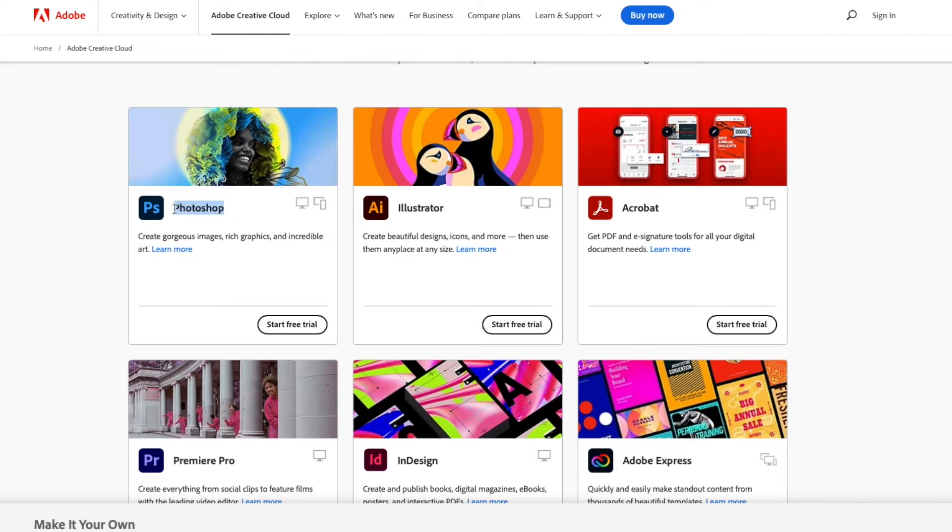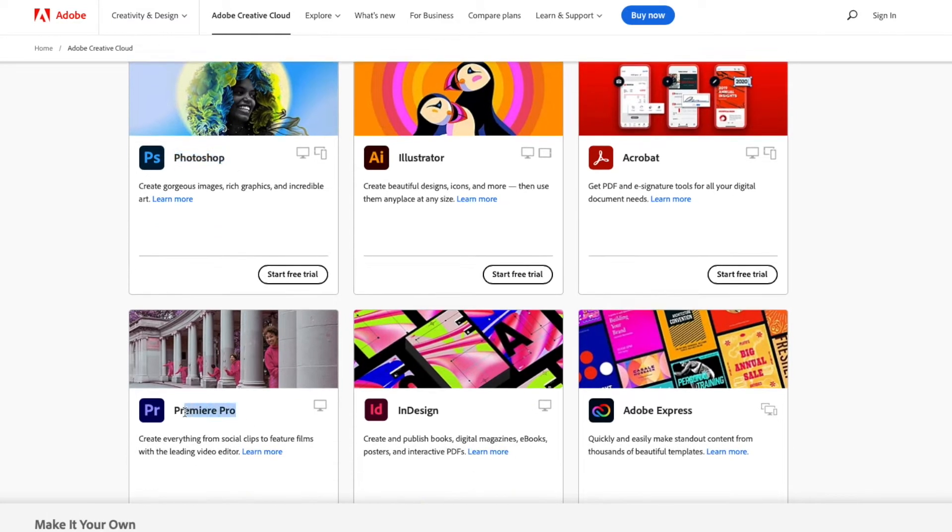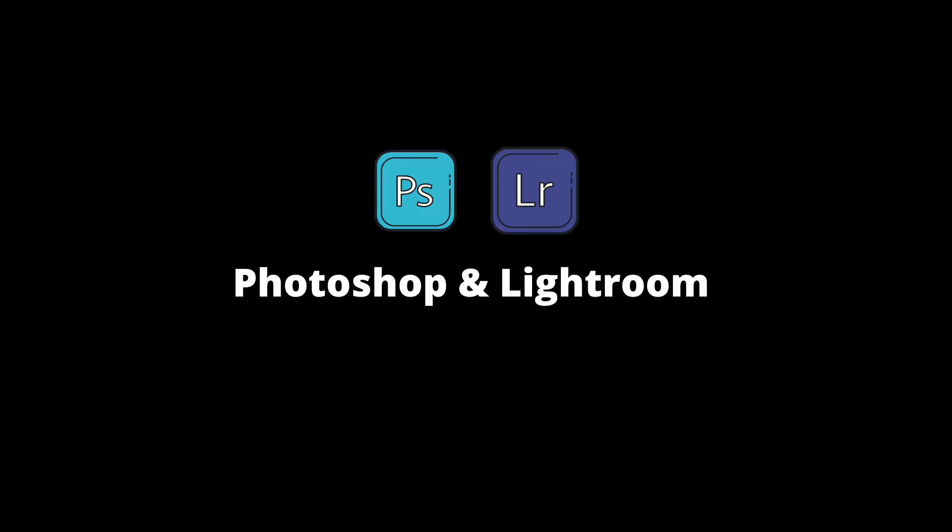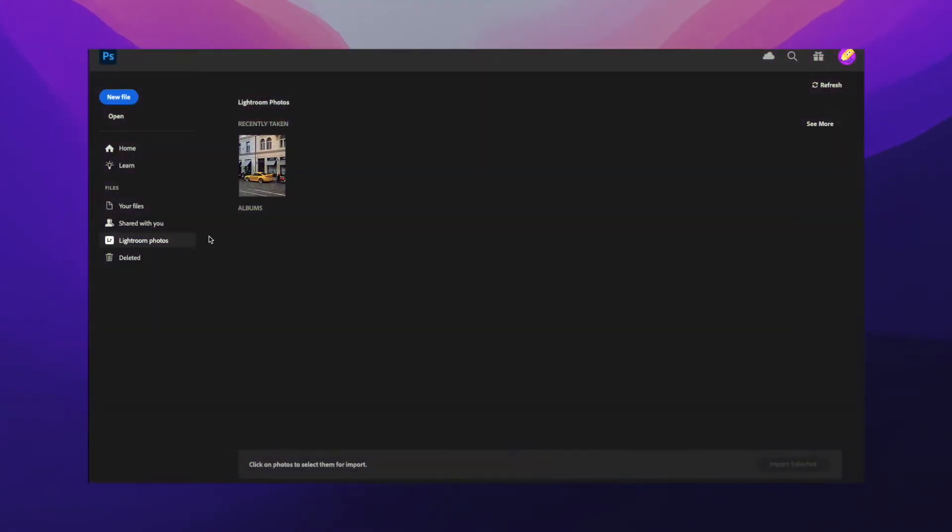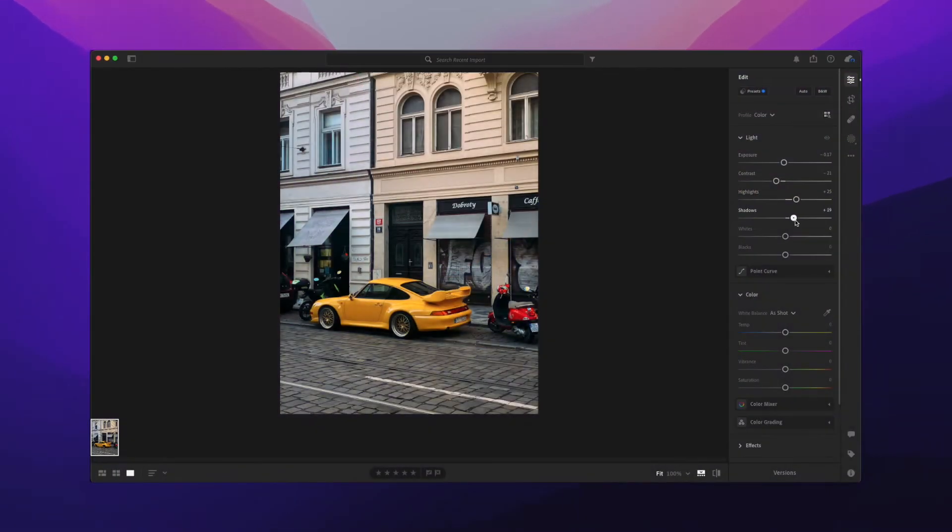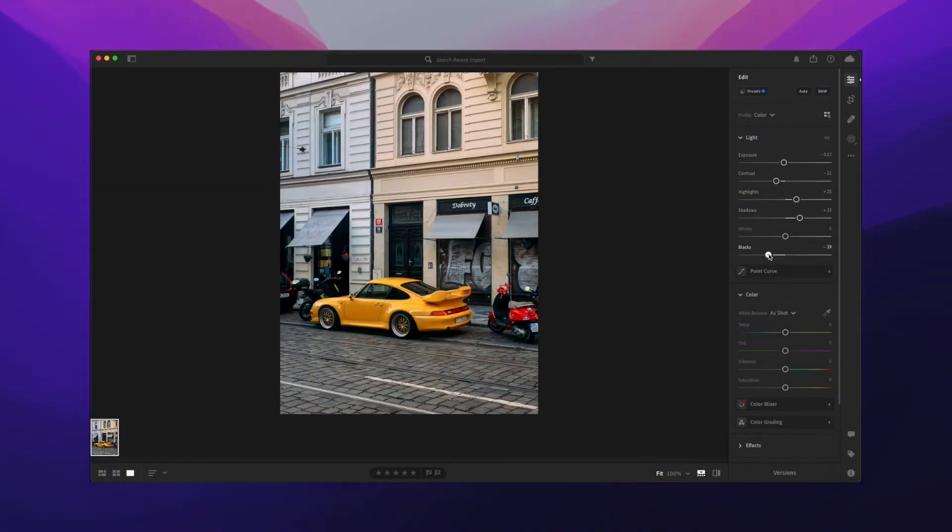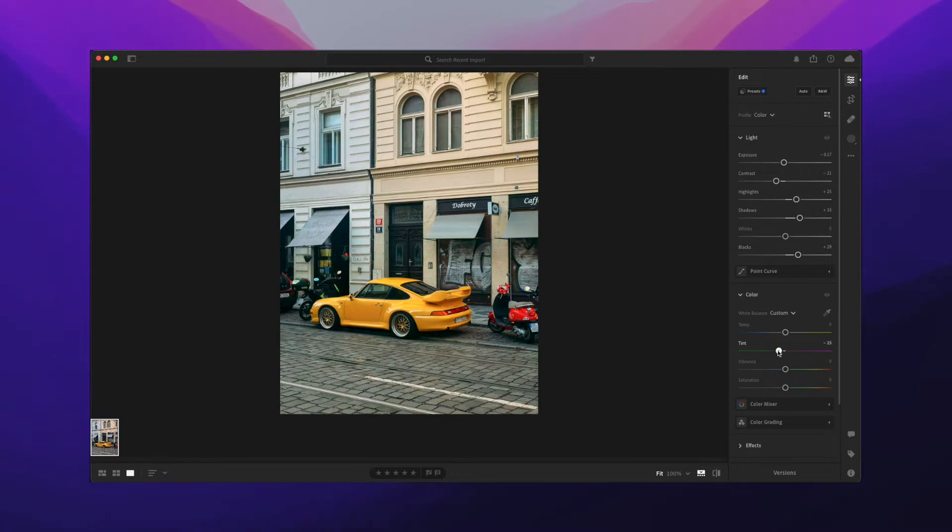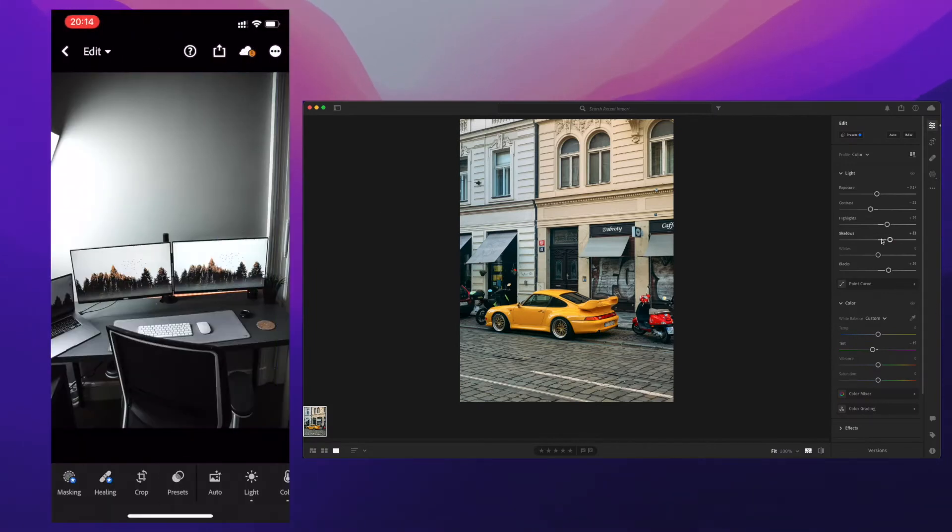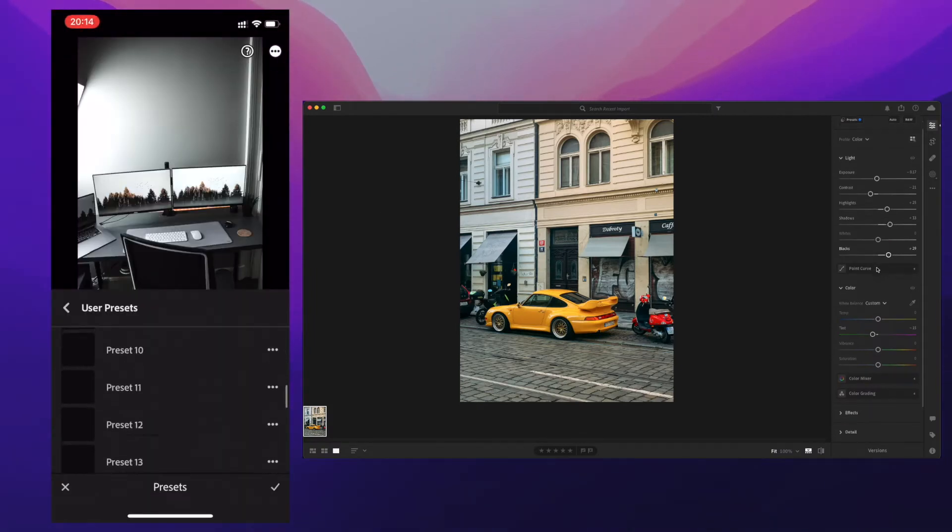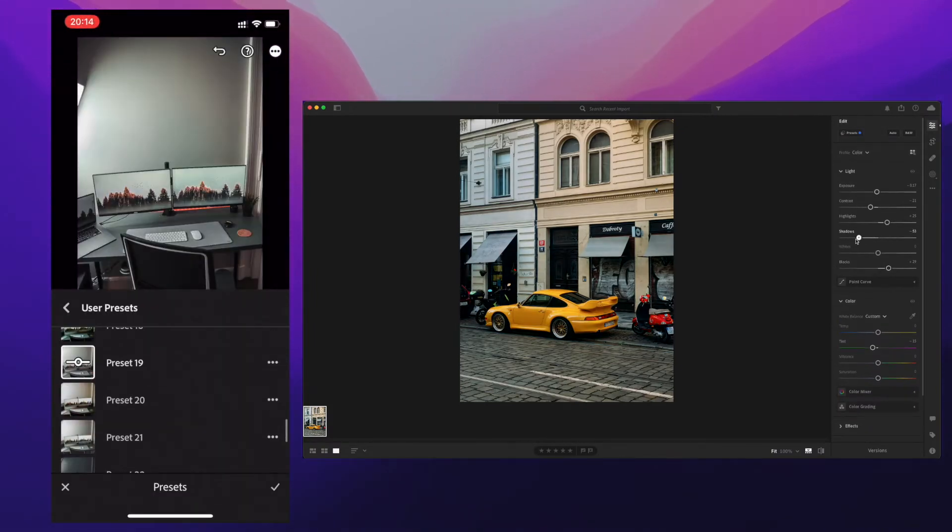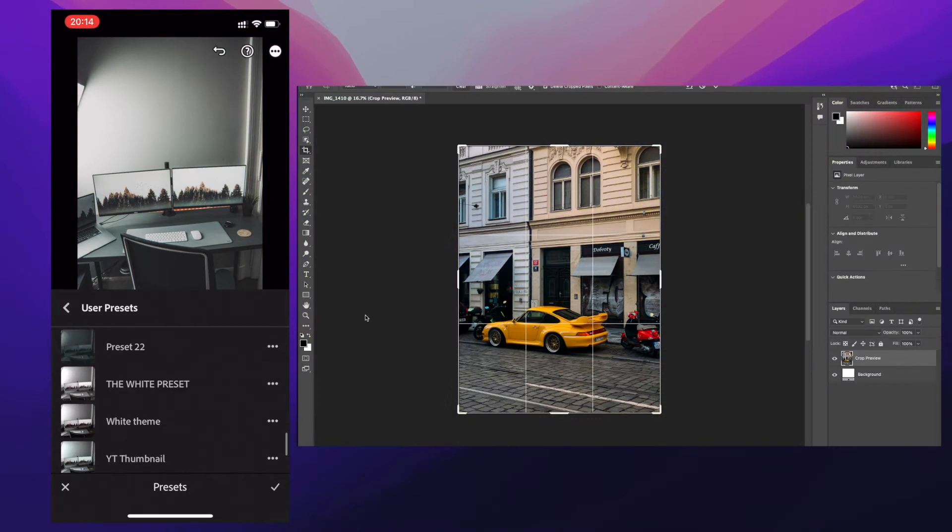Next on the Adobe Creative Cloud suite, we have Photoshop and Lightroom. I use Photoshop and Lightroom for mainly editing my pictures. I have some personal presets on Lightroom that I often use to give pictures a bit more classy look. I also use Lightroom on my phone which syncs across all devices.